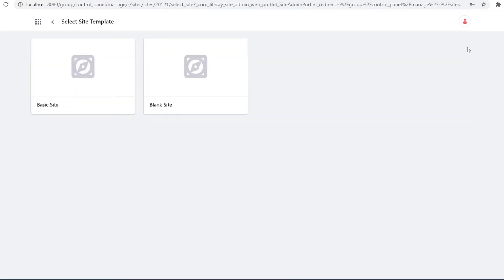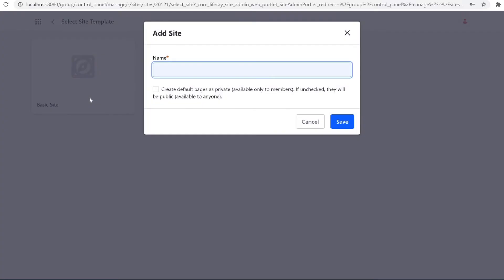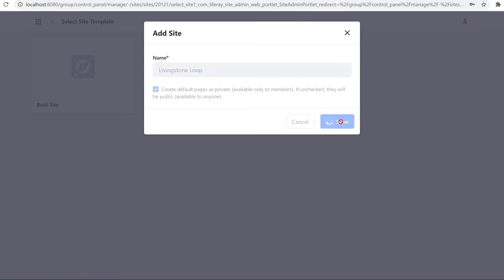I've whipped up a basic site template, so I'm going to select that. I'm going to name this Livingston Loop, and I want to make it so that membership is required for visibility. So I'll select this and hit Save.